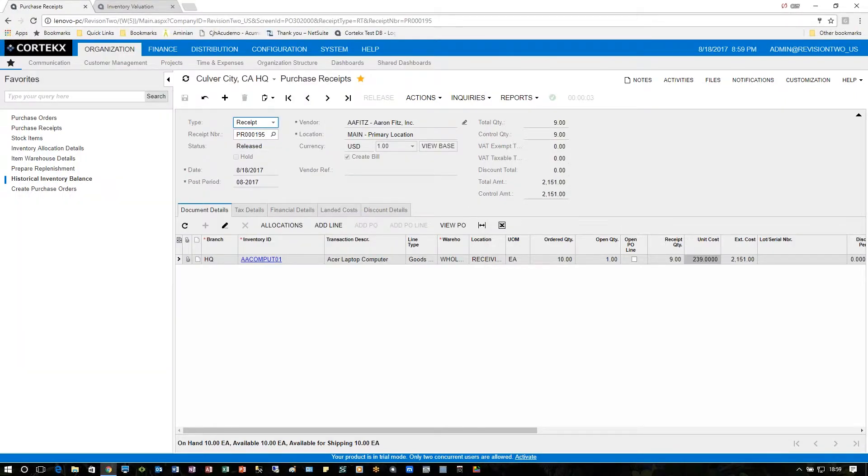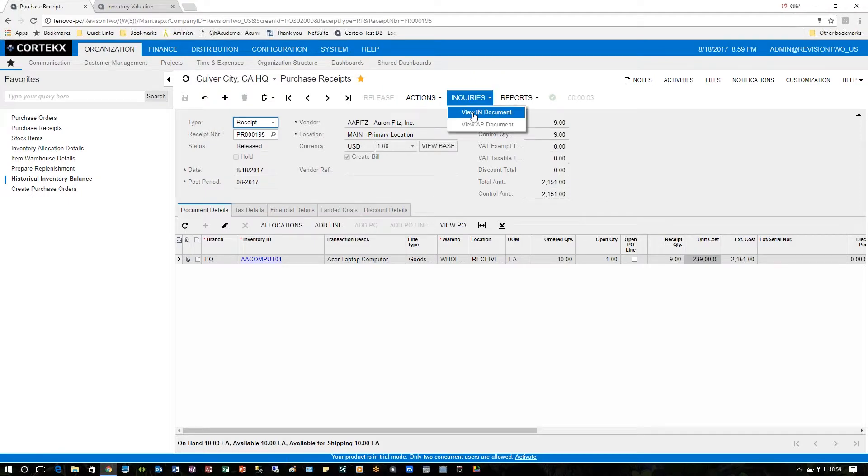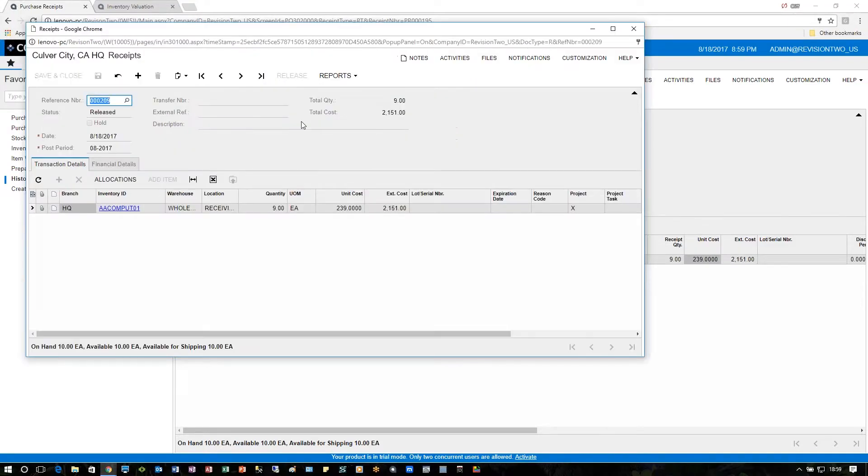Now let's take a look at how it affected inventory. We're going to look at our inventory valuation. Before we do that, let's take a quick look back at the inventory document and see this number 209. We should see that on our inventory report.